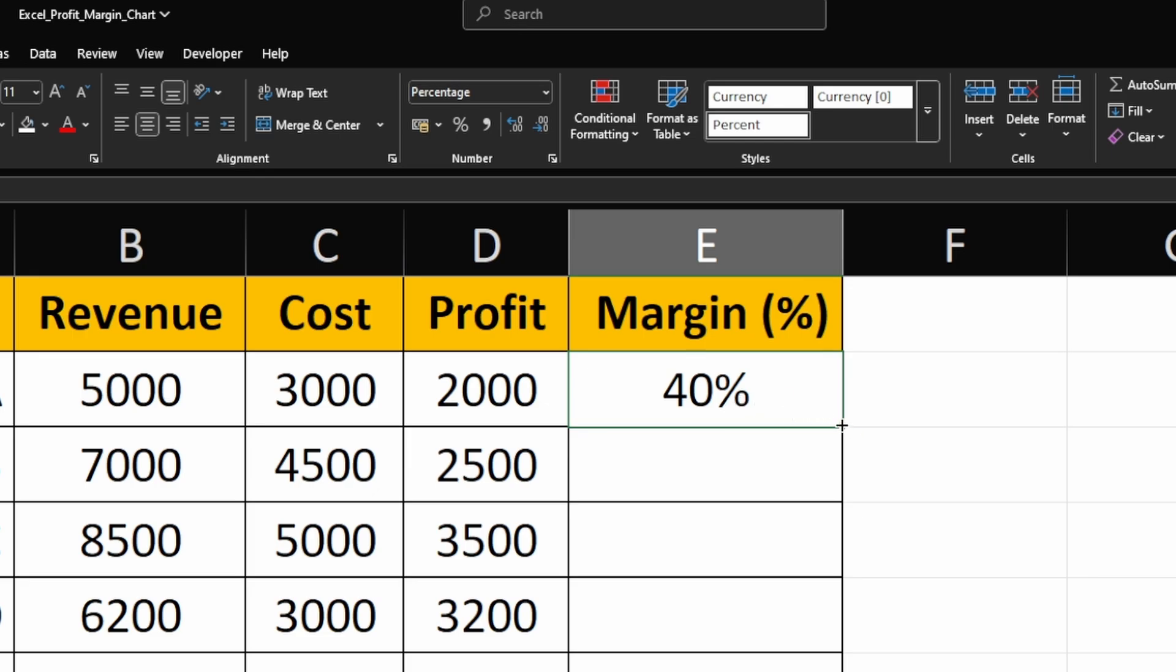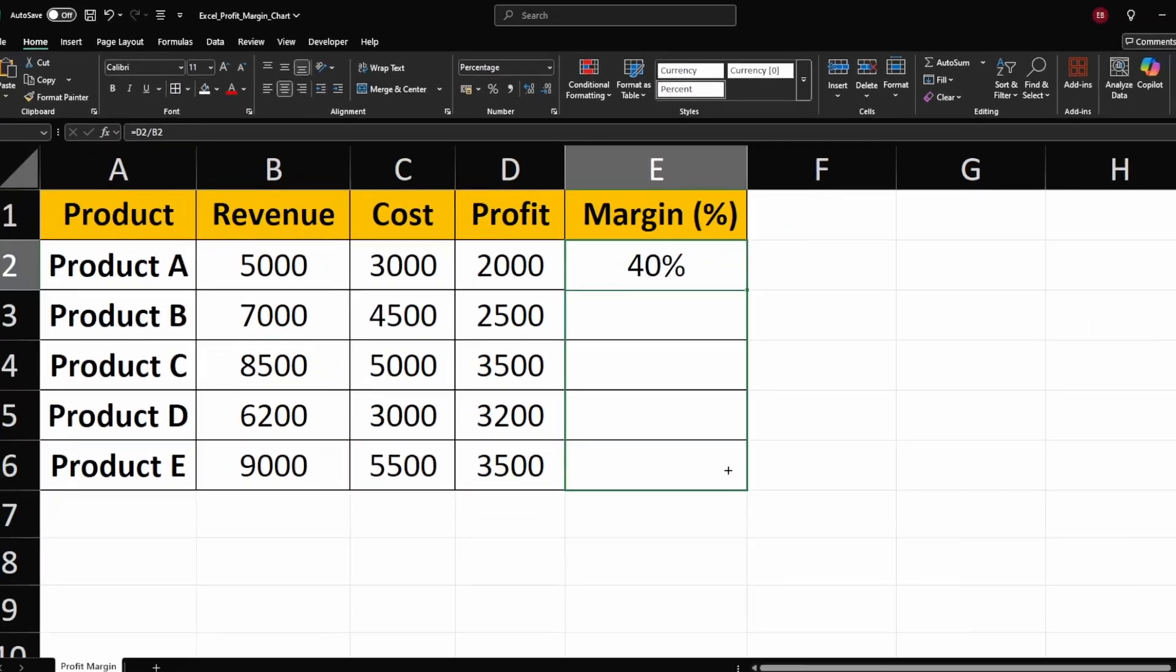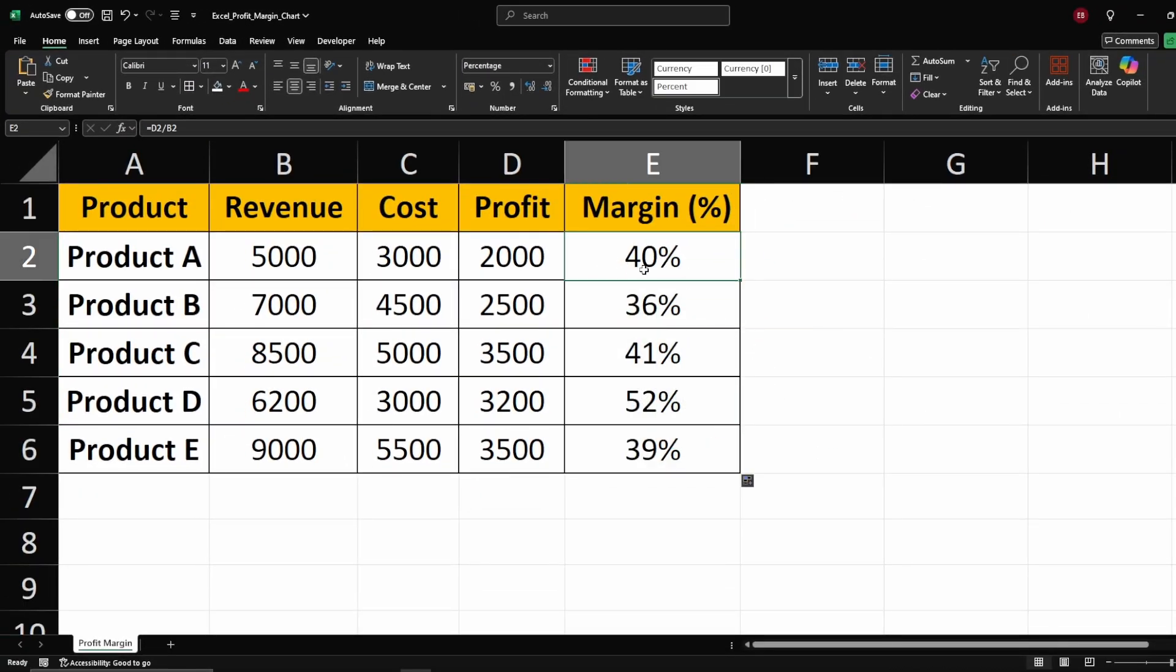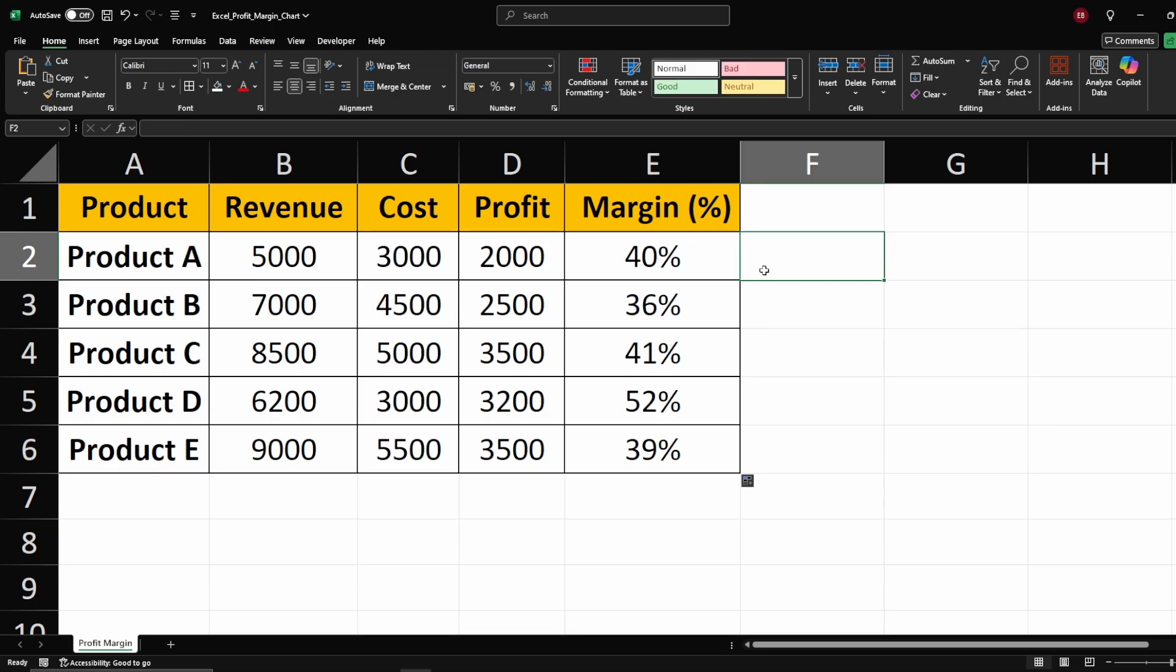This percentage shows us how much of the revenue remains as profit after all expenses have been deducted. A 40% profit margin means that for every $1 of revenue, 40 cents is profit after covering all costs.